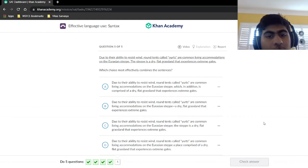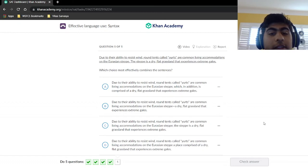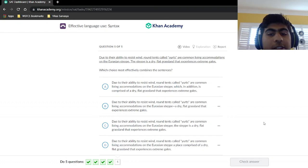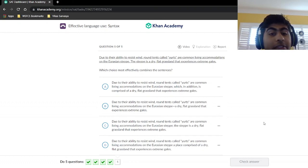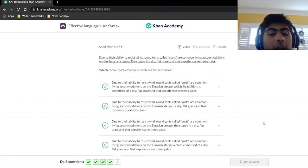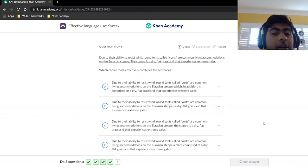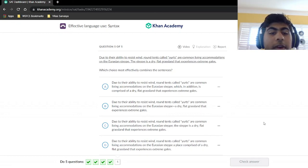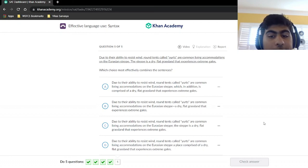Question five: 'Due to their ability to resist wind, round tents called yurts are common living accommodations on the Eurasian steppe. The steppe is a dry, flat grassland that experiences extreme gales.' Even before looking at the answer choices, based on what we've done, I'd estimate the answer will be something like: 'Due to their ability to resist wind, round tents called yurts are common living accommodations on the Eurasian steppe, which is a dry, flat grassland that experiences extreme gales.'